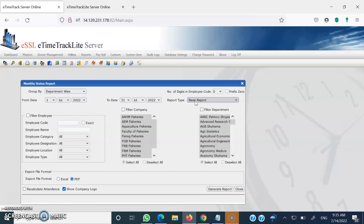In a detailed report, you will receive complete details of an individual — at what time they made an entry on the biometric machine while coming to the office, and at what time they marked the exit on the biometric device while leaving. If you want a detailed report along with the duration for which the employee was present, you need to click on Detailed Work Duration Report.